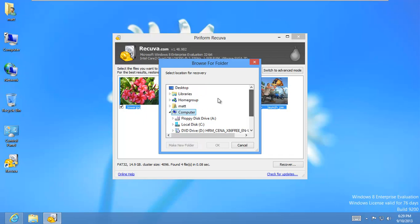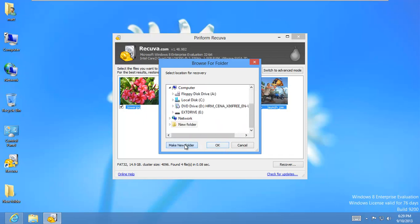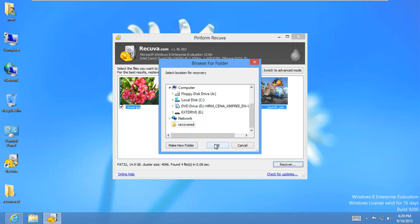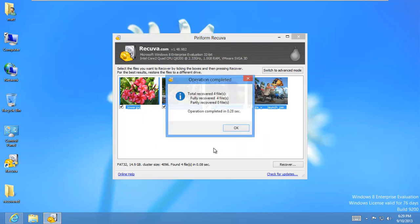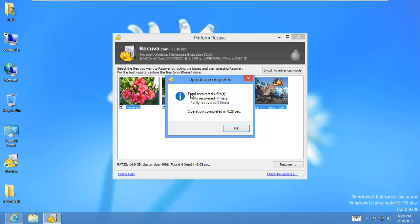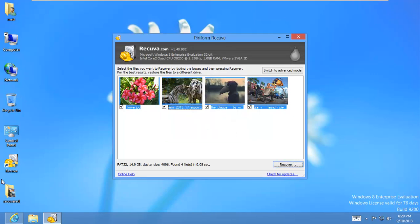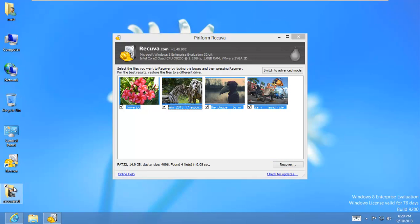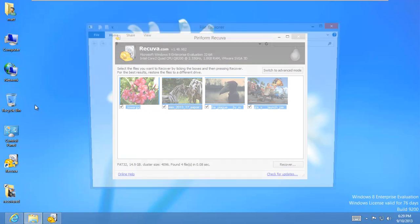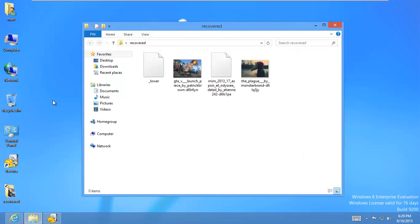We're going to go ahead and recover. And I'm just going to recover to my desktop. I'll make a new folder called Recovered. And it says, total recovered four files, fully recovered four files.